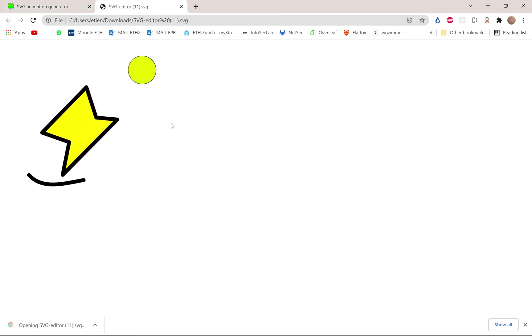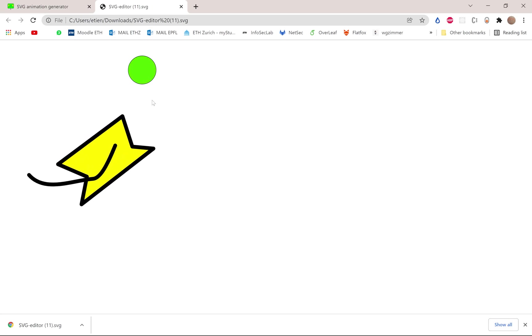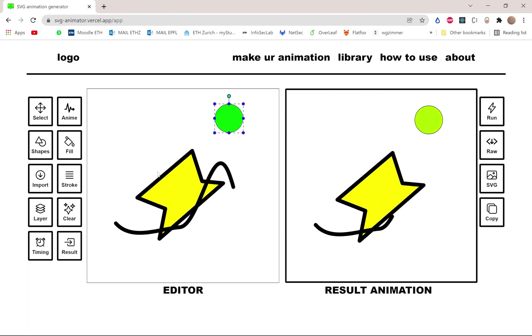So for example, this is what the output of the download SVG would be. Okay, so that's it.